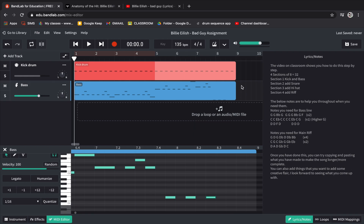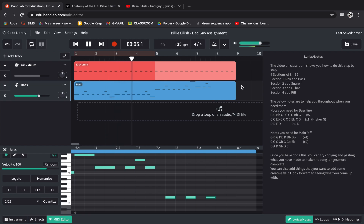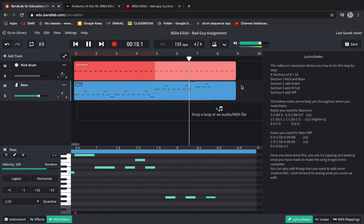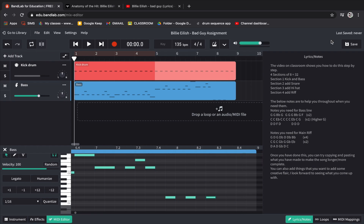This is actually a good place to stop for lesson one. Don't forget to hit Save using the gray button in the top right-hand side. Do not hit the green Submit button as we've got more to do next lesson.